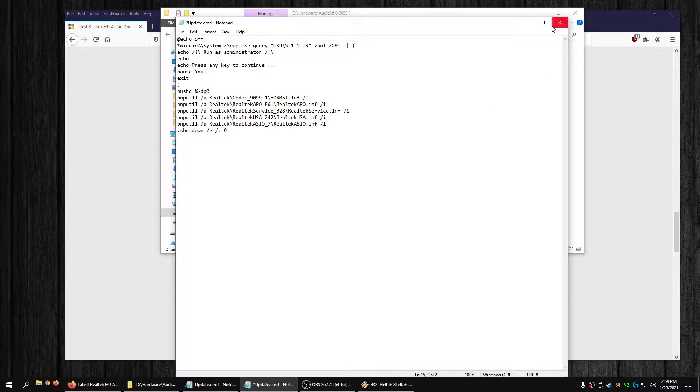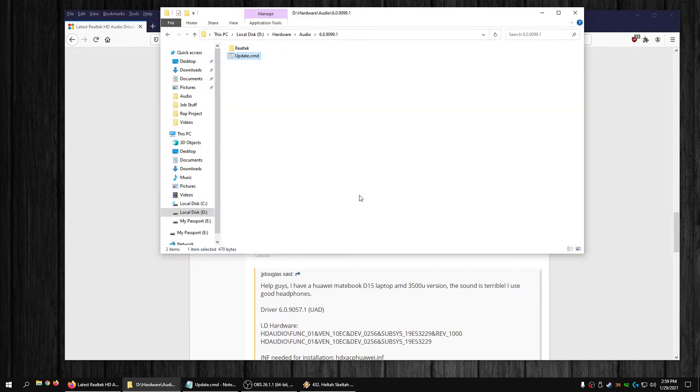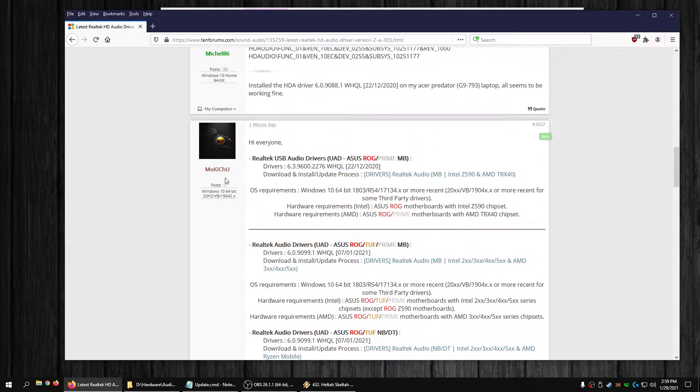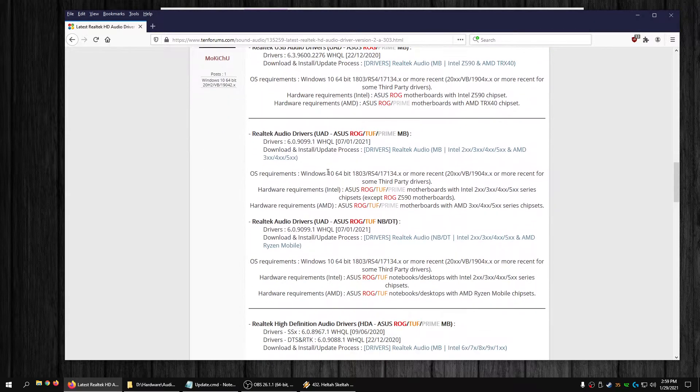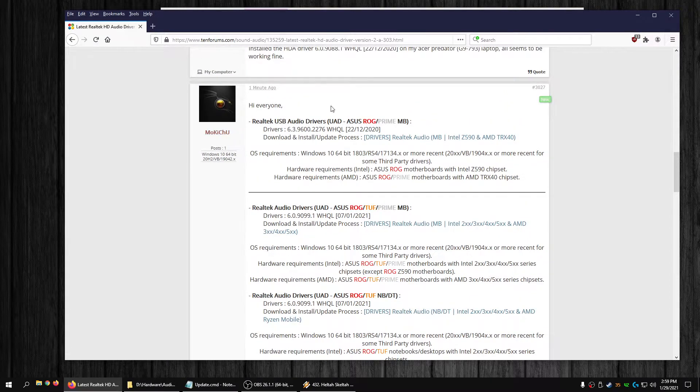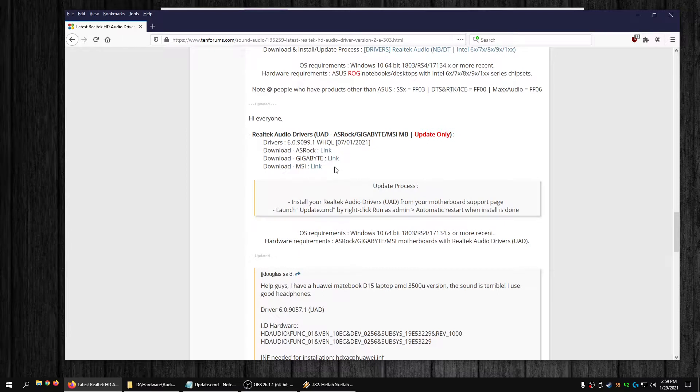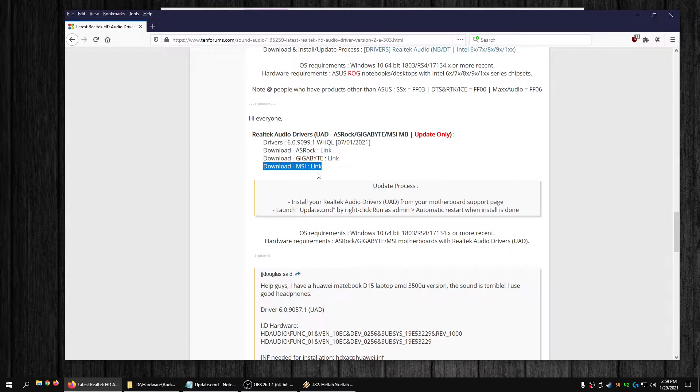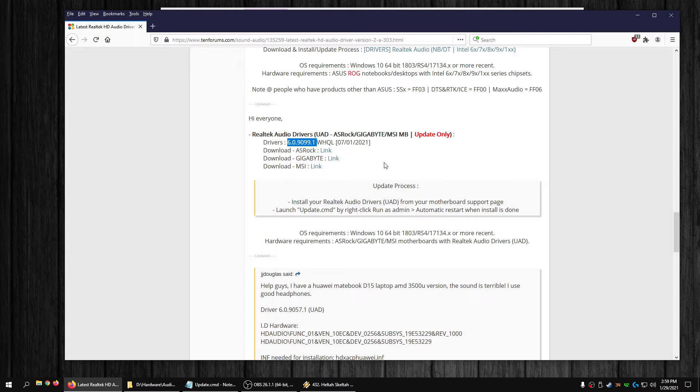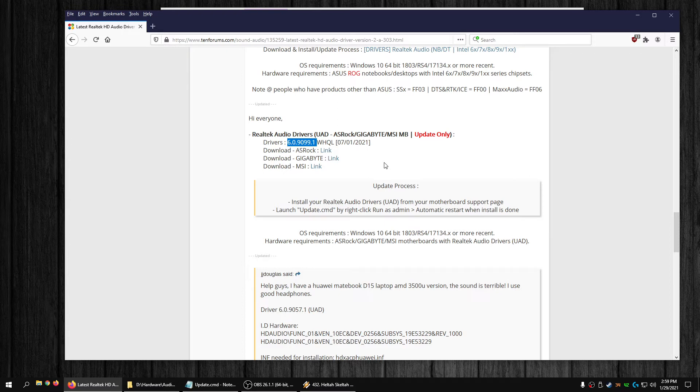I'll put a link to thanks to Mokichu for doing this for everybody. I'll put a link to his post on the tech forums, and I'll put a link for us dirty MSI users too if you want to give 6.0.9099.1 a try. Like I said, playback sounds pretty good. I like it. That's it, thanks for watching, see you next time.